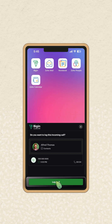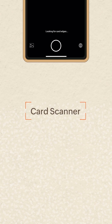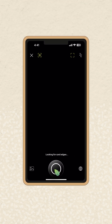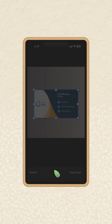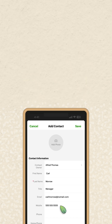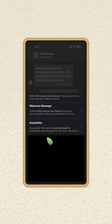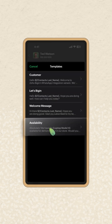Need to add a contact quickly? Just scan a business card and the details will be auto-filled. WhatsApp templates are now supported, making it easy to follow up from anywhere.